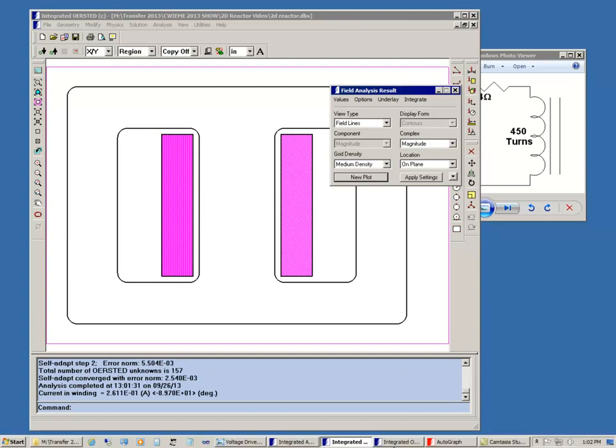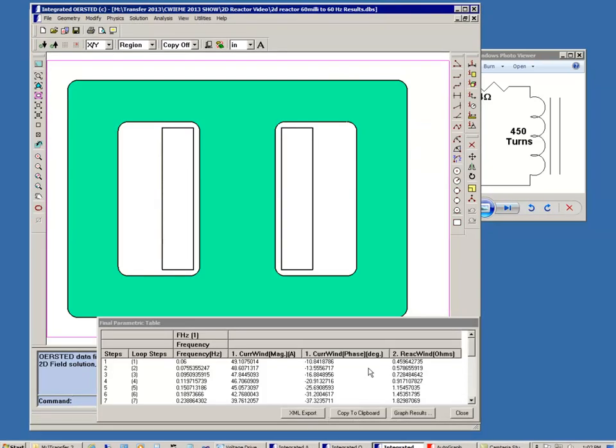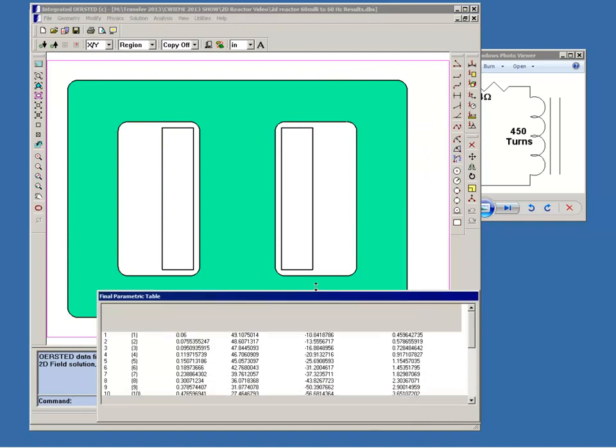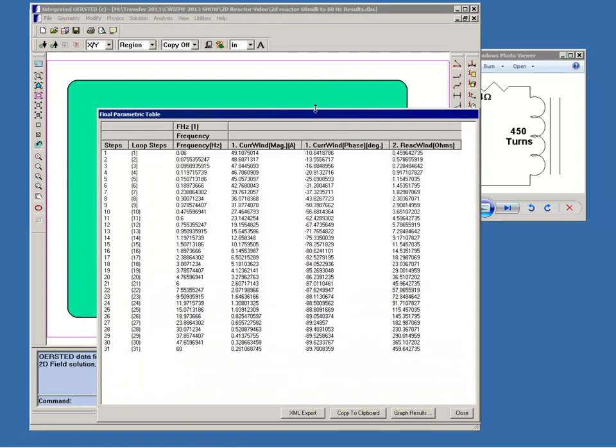I created a parametric to simulate the performance of this reactor over a range of frequencies. It went from a low frequency of 0.06 hertz all the way back up to the 60 hertz that we were just looking at. Now at 60 hertz of course the current is the 0.26 amps we saw at a phase angle of almost minus 90. And the reactance is actually close to 460 ohms which of course is much greater than the 2.4 ohms of resistance. At the other extreme a very low frequency of 0.06 hertz. Now you're seeing a reactance which is only 0.46 which is now smaller than the 2.4 ohms of winding resistance.